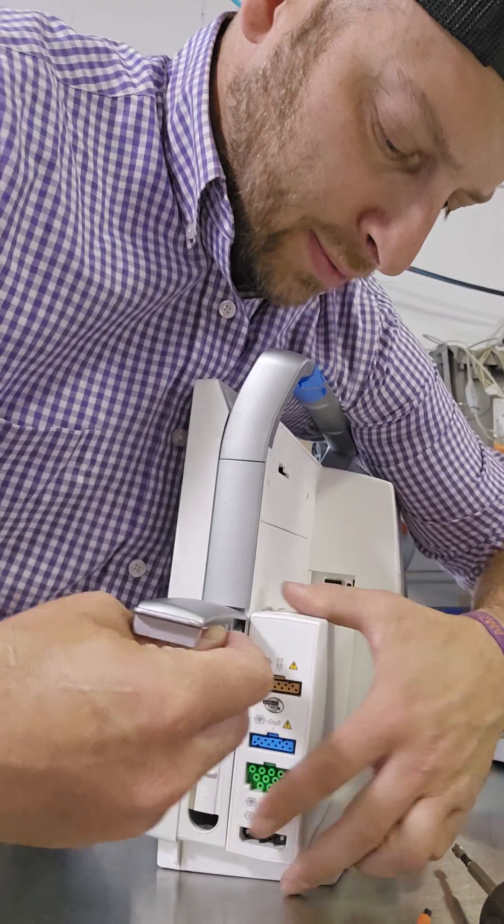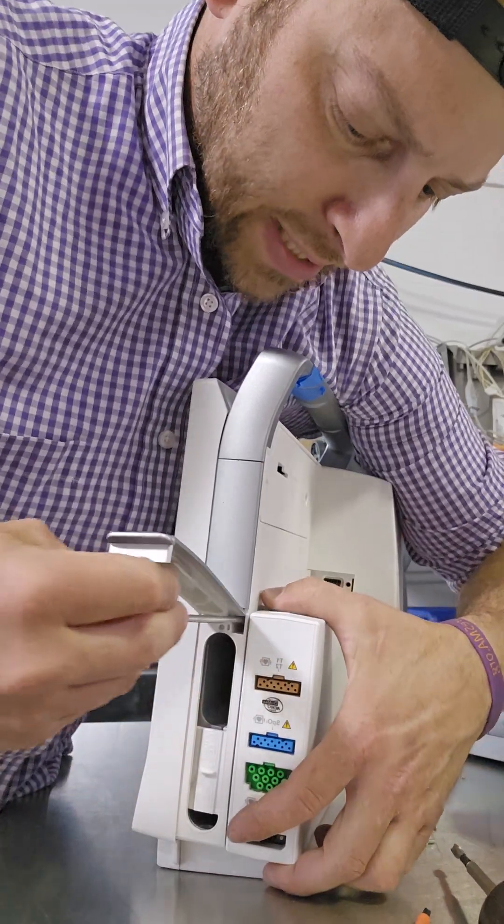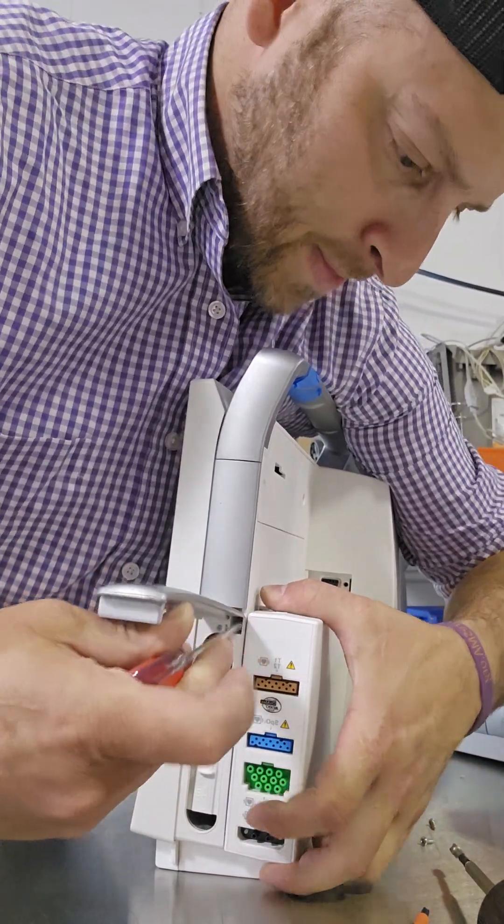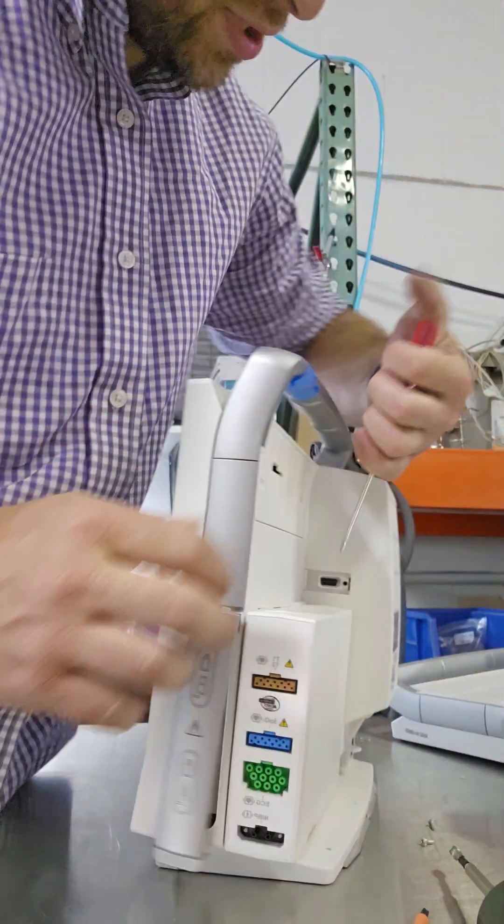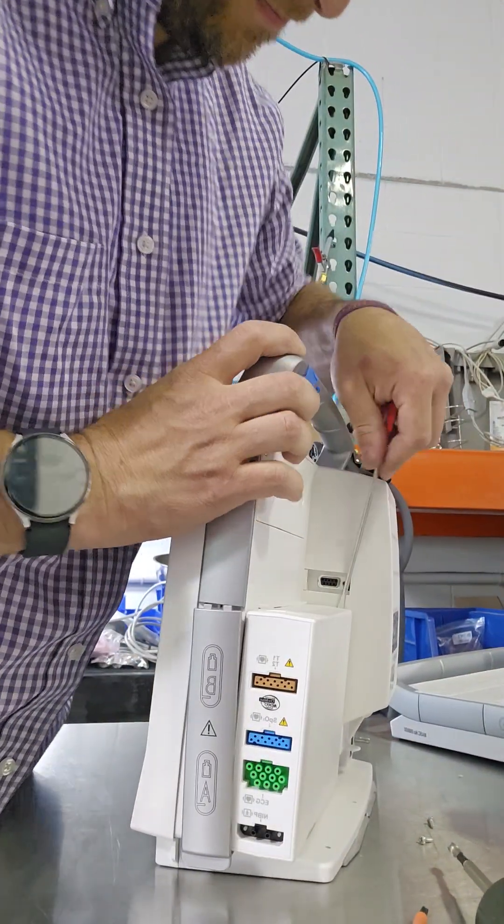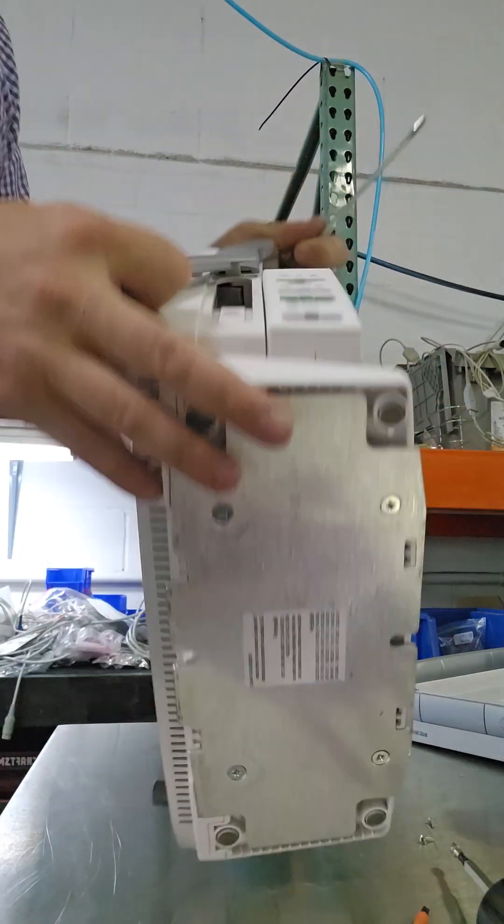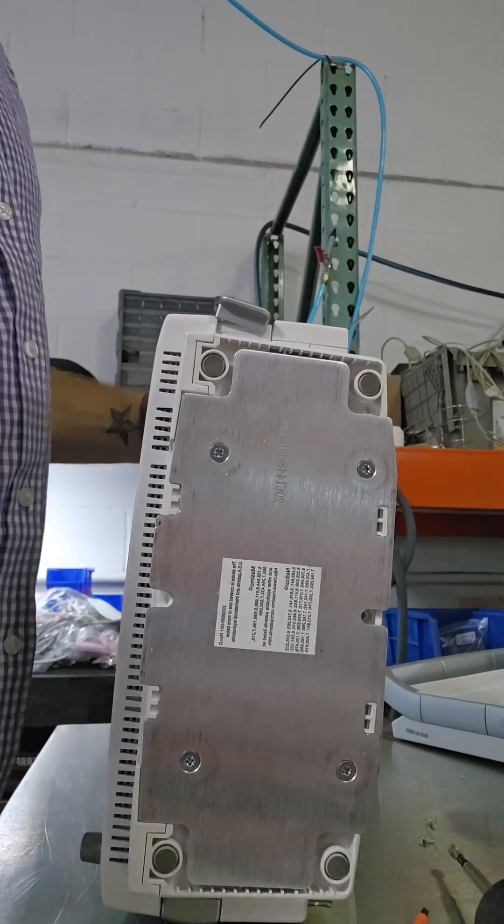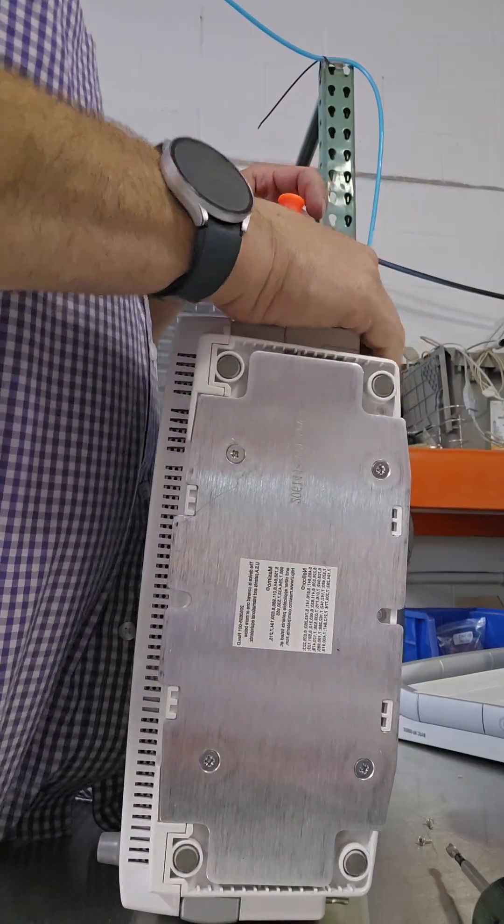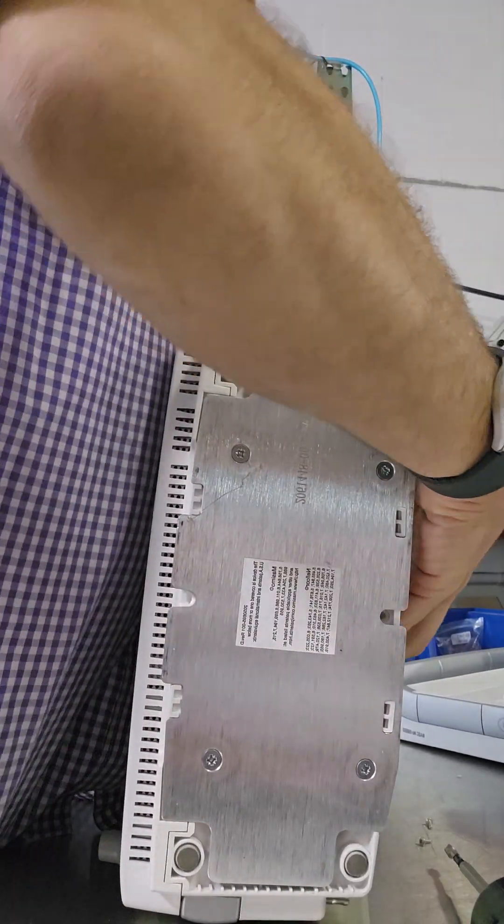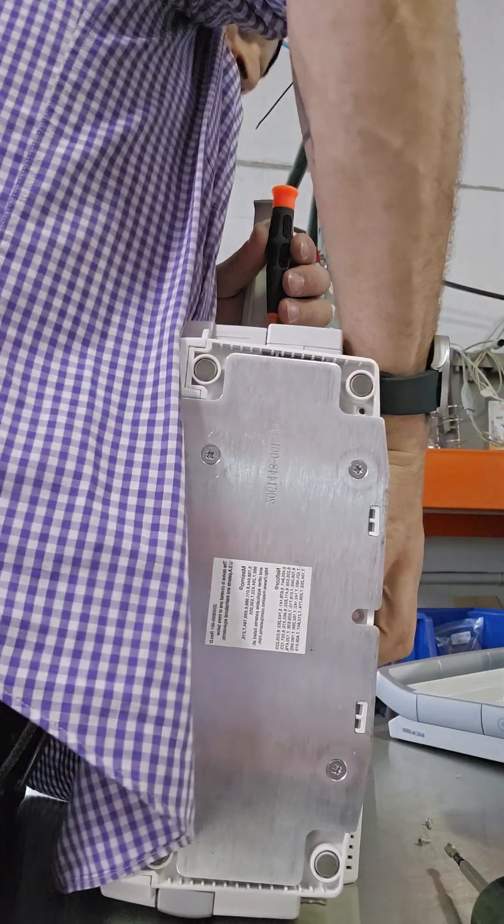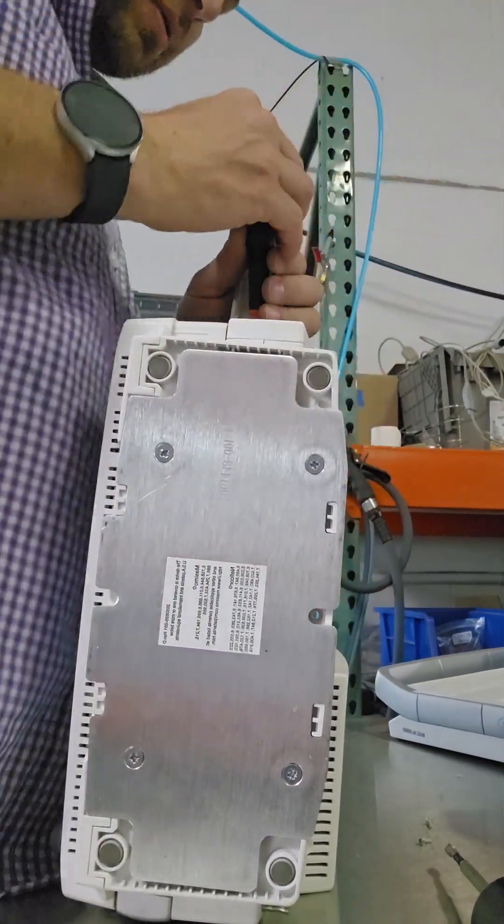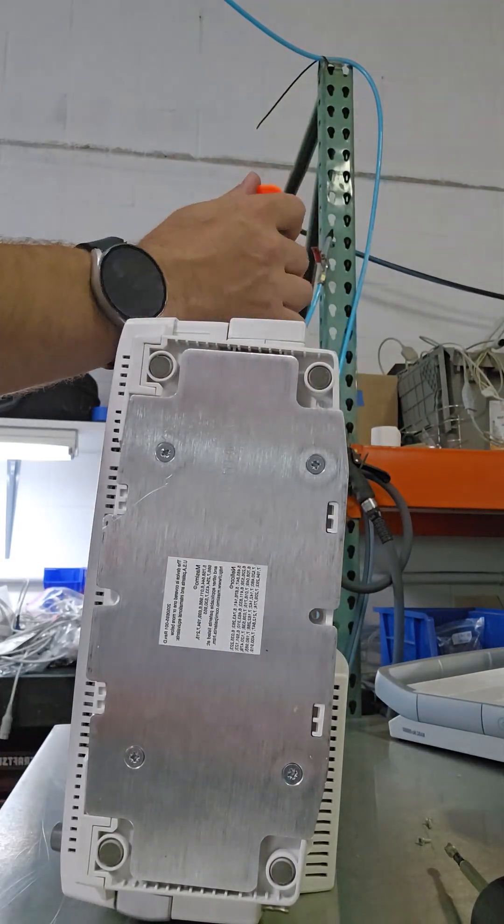As you're pulling it out, you should be able to slide this right out. Okay. Pulling that inward. And you should pull this whole thing up.